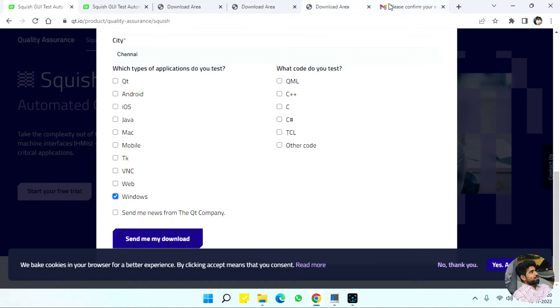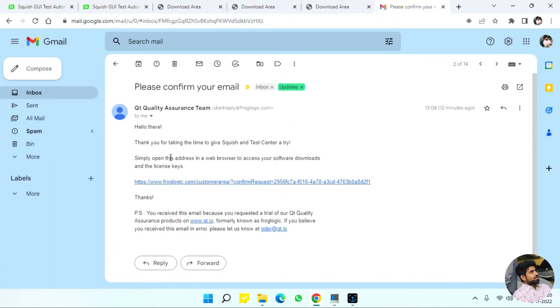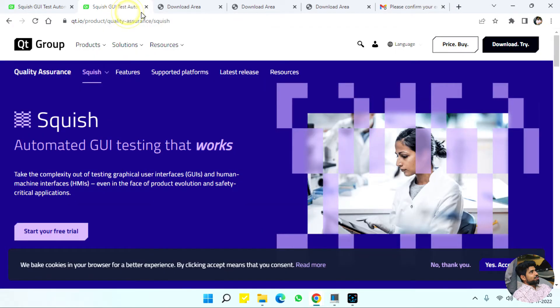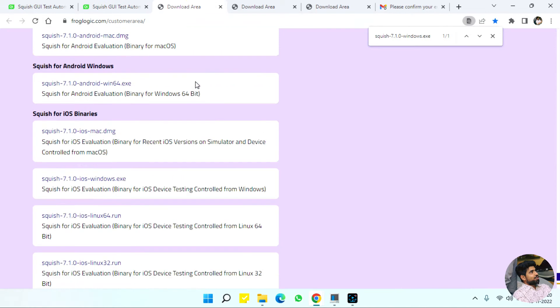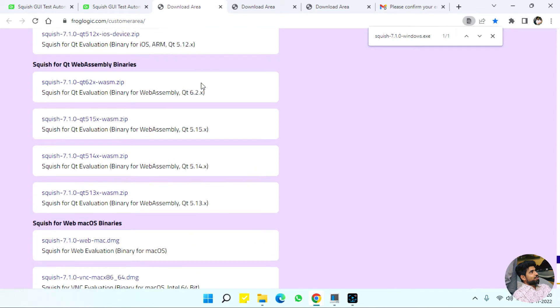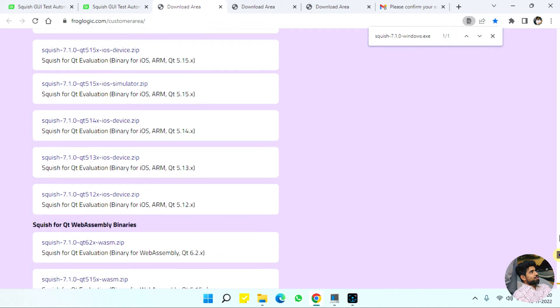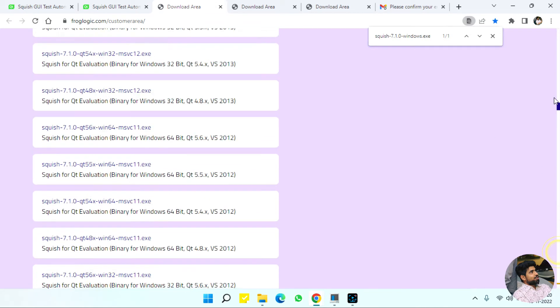Click send me my downloads and you'll immediately receive a mail confirming your email. Once you confirm, it will be redirected into this page where you have all the versions for downloads.